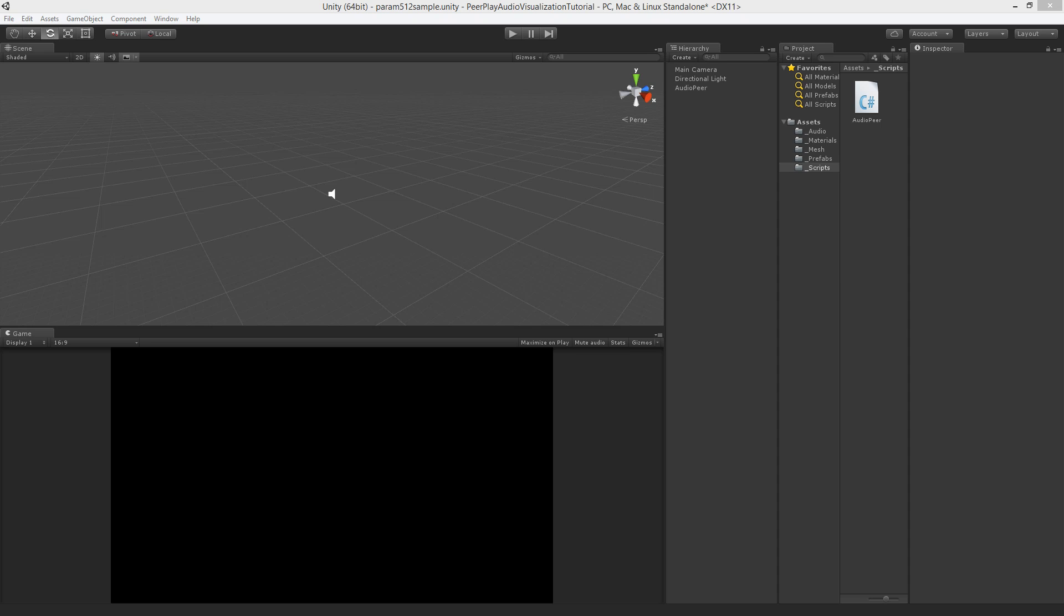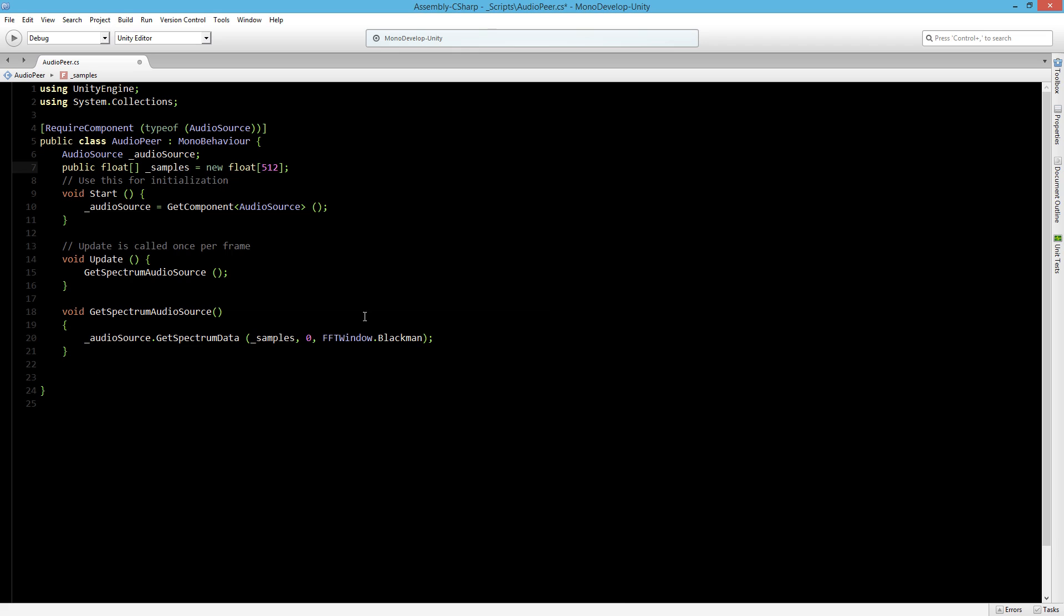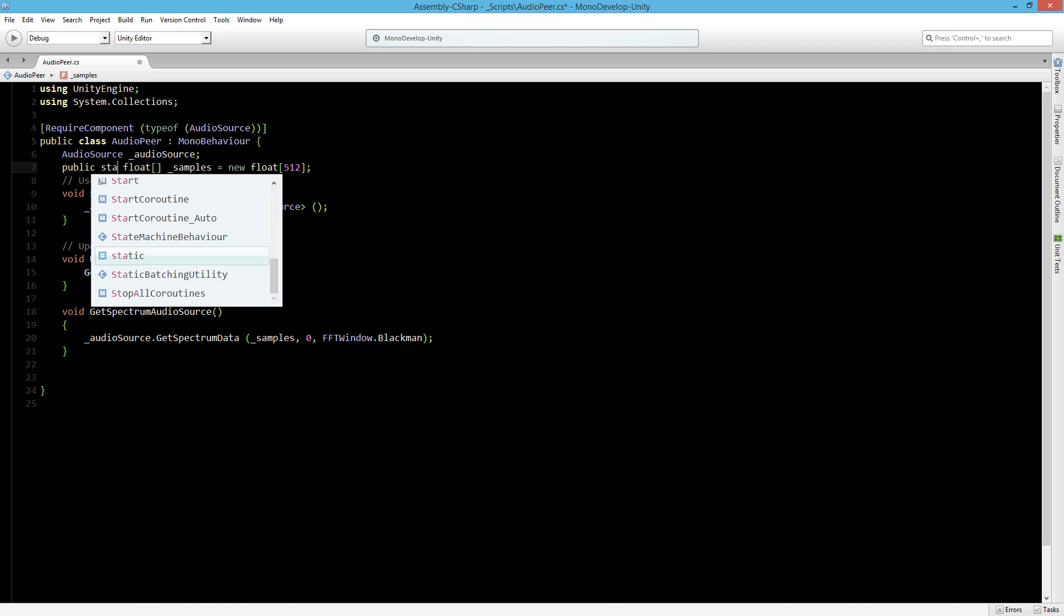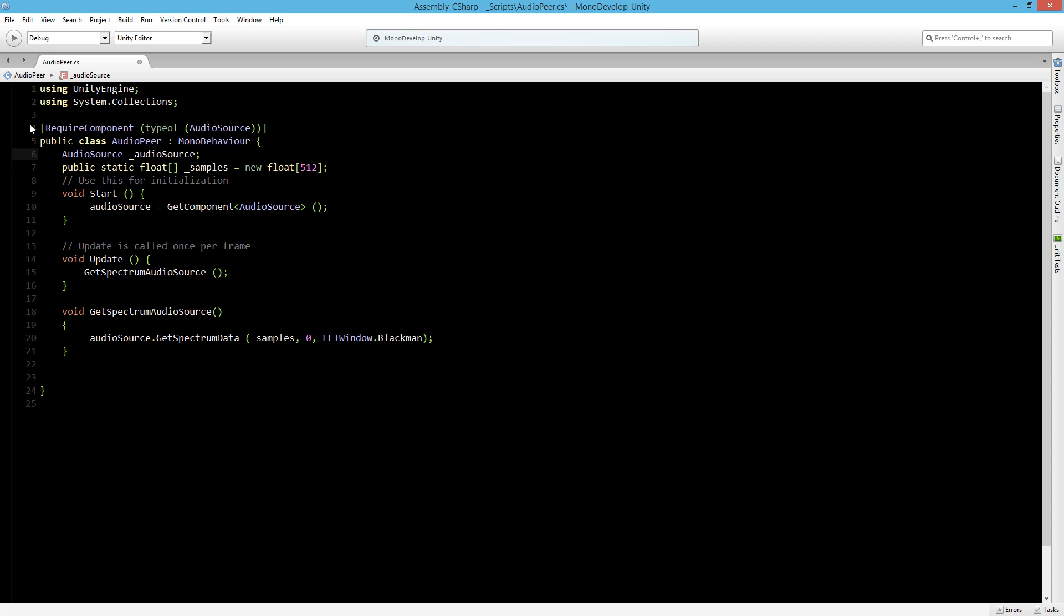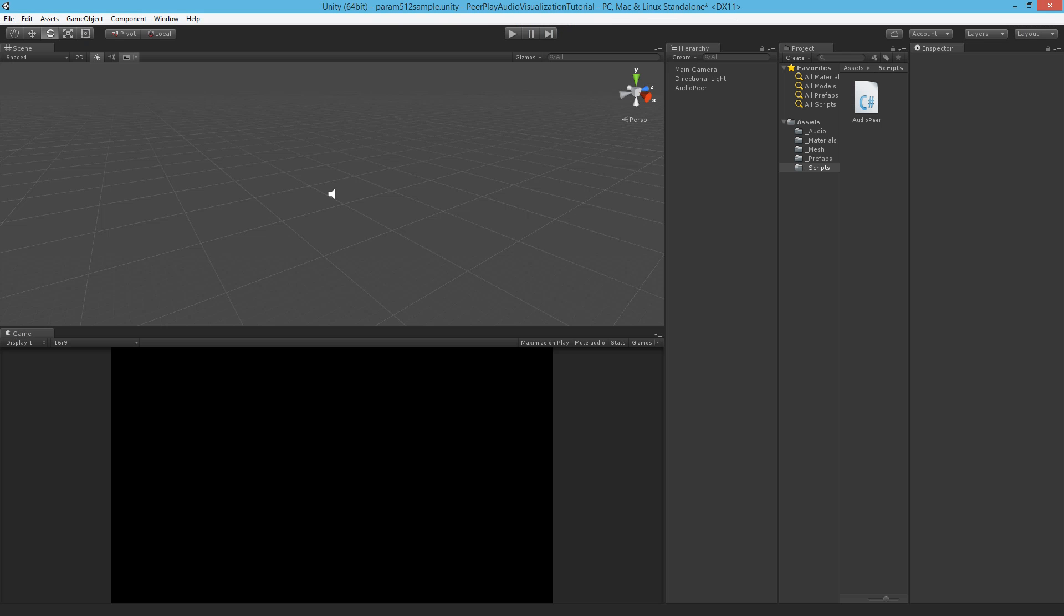Let me first head over to the script that we made and the public float I'd like to make that a static float, so I can access it from any other script. Save it and go back to Unity.